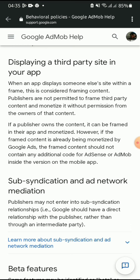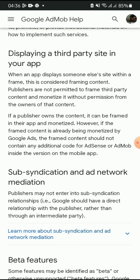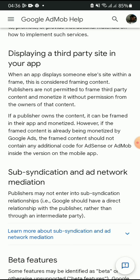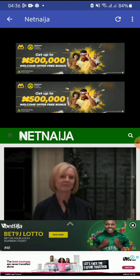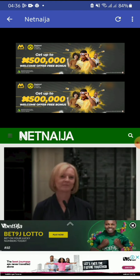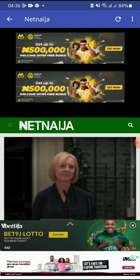It further says: 'If a publisher owns the content being framed in their app, they can monetize it. However, if the framed content is already being monetized by Google Ads, the framed content should not contain any additional code for AdSense or AdMob.' So this is the second issue — this app is now displaying both AdSense and AdMob ads, and that's a very big strike from Google. I'll show you more on my next video.